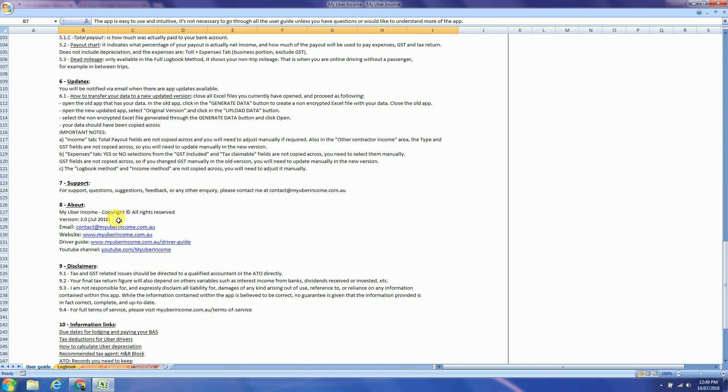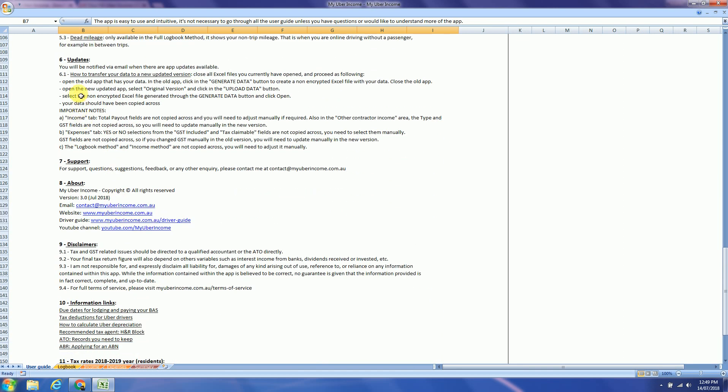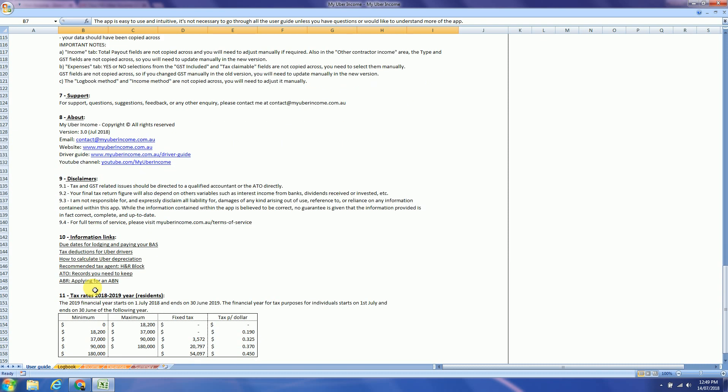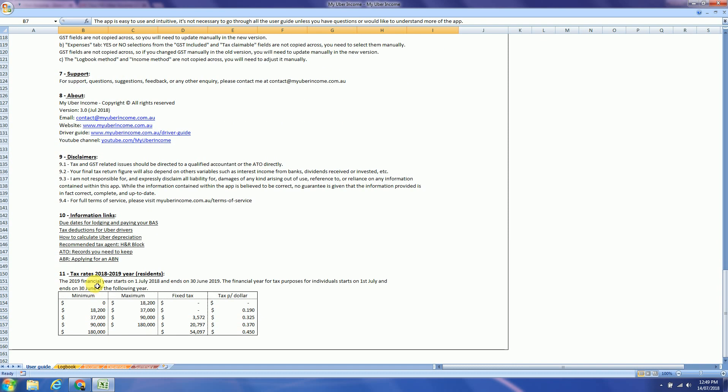You also have how the updates work, support, about disclaimers, information links and tax rates.